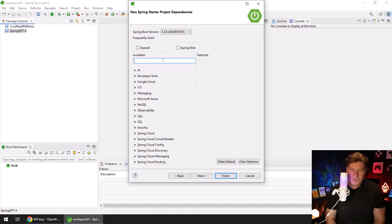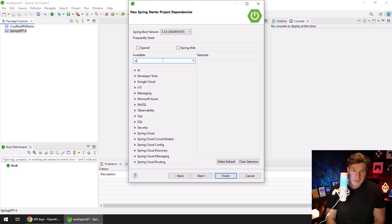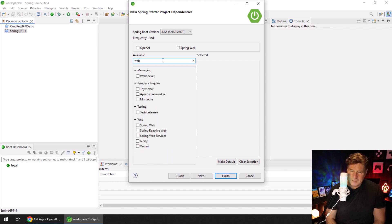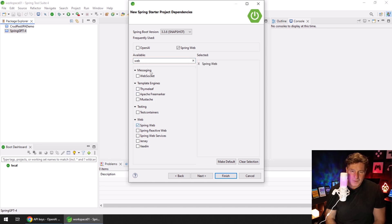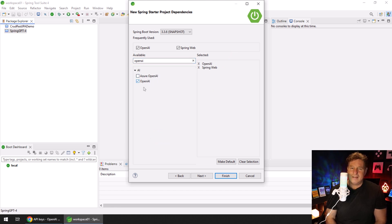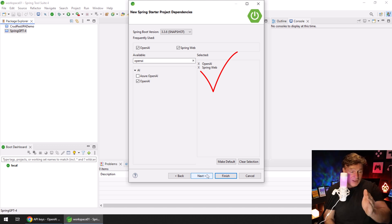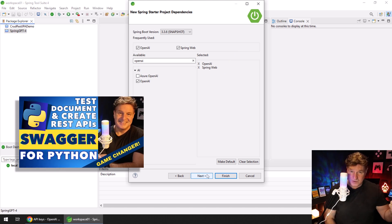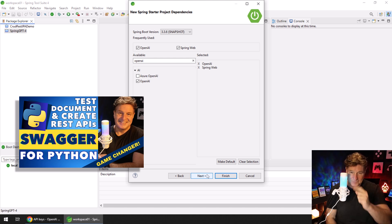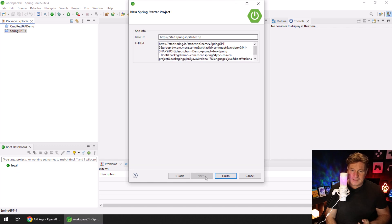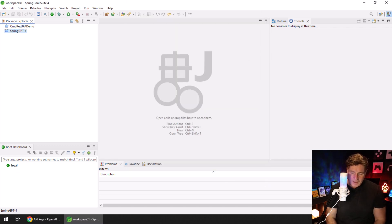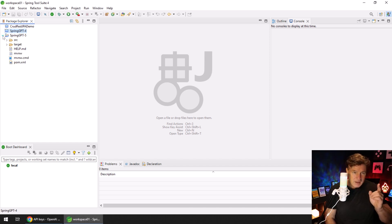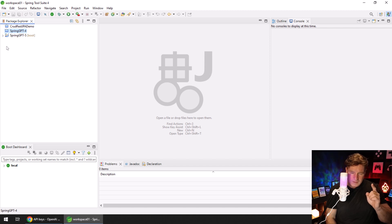I'll take the defaults here. The two things I'm going to include are Spring Web, so I need the Spring Web API. And then I'll click on OpenAI. I keep saying Open API because I've done a bunch of tutorials on Swagger and the OpenAPI specifications, so forgive me if I confuse them in this tutorial. I'm going to click Next and click Finish.